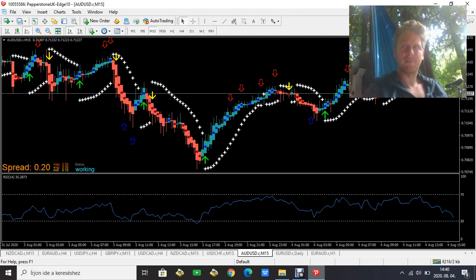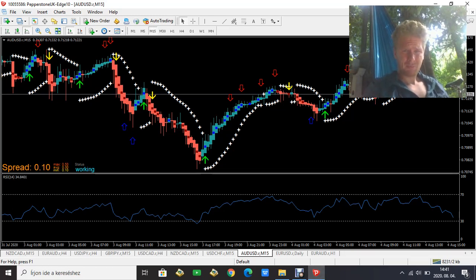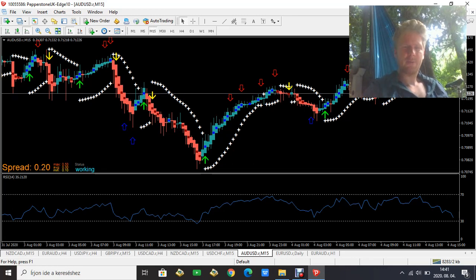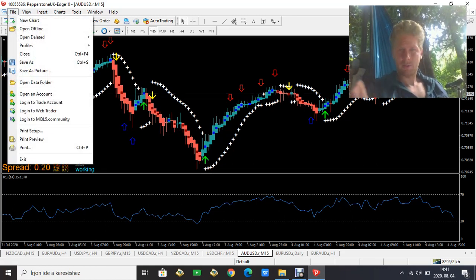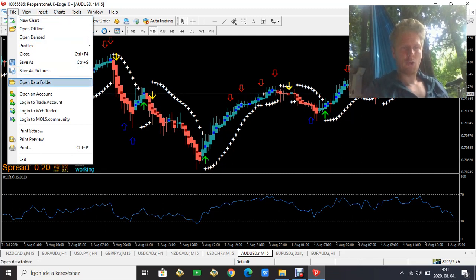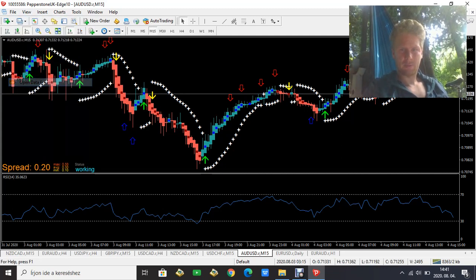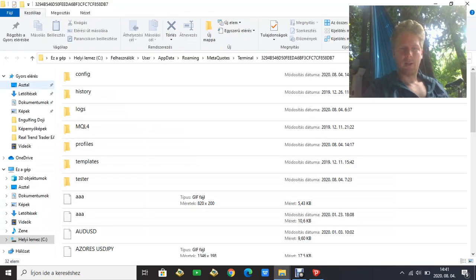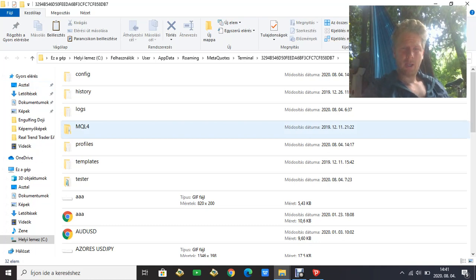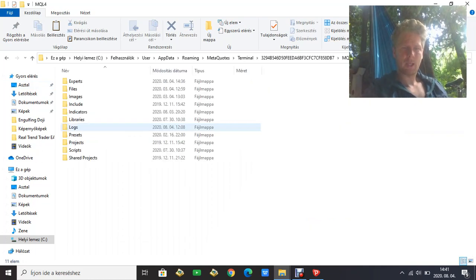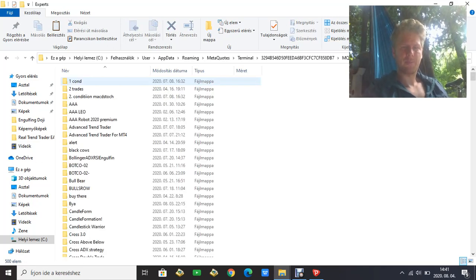First, open your MT4 and click on File. The next step is to open the data folder, then open the MQL4 folder, and then click on the Experts folder.